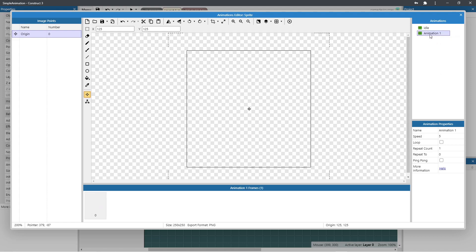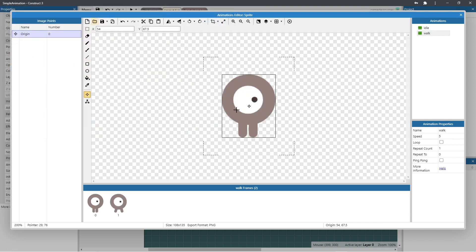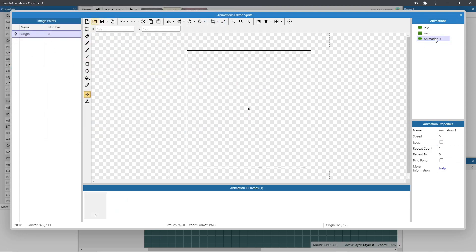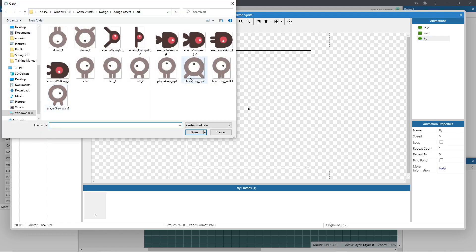Now right click. Create a new animation. Rename it to walk. Import the images for it. Right click again. And create another animation called up. Again import the images for it.